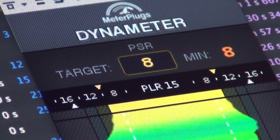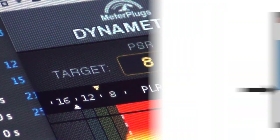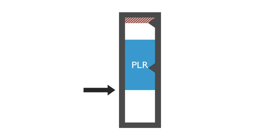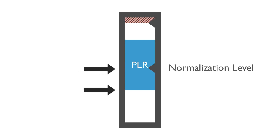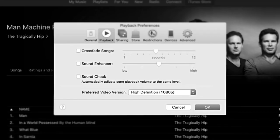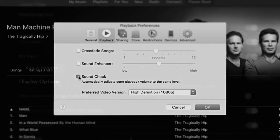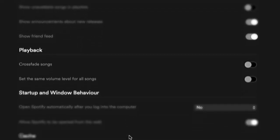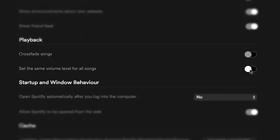PSR and PLR play a crucial role in deciding how loud your music will be played by online music streaming services like YouTube, Spotify, Pandora, Apple, and Tidal, which use loudness management for a better user experience, stopping you being blasted by sudden changes in level.